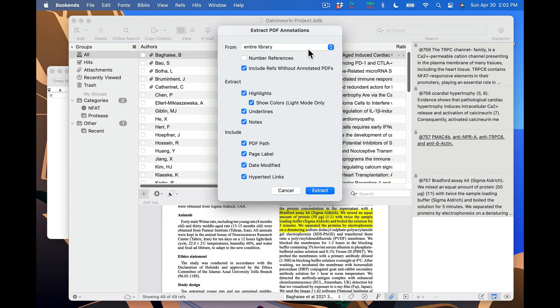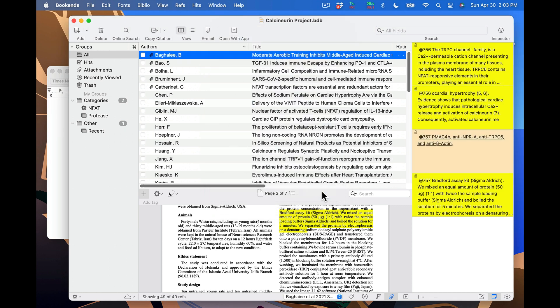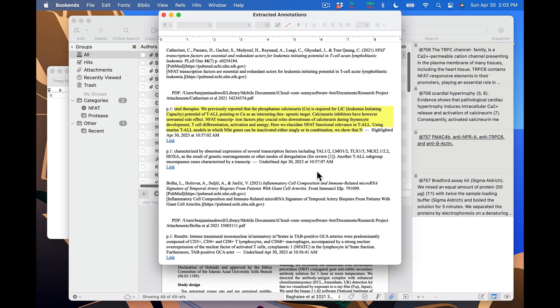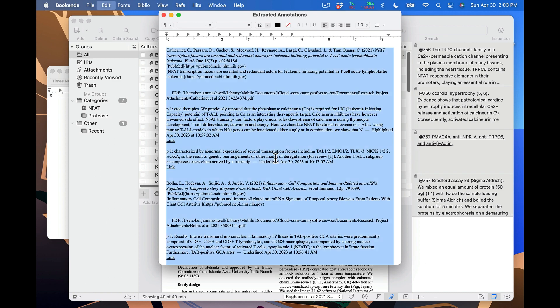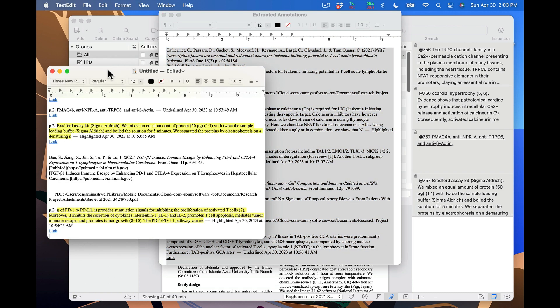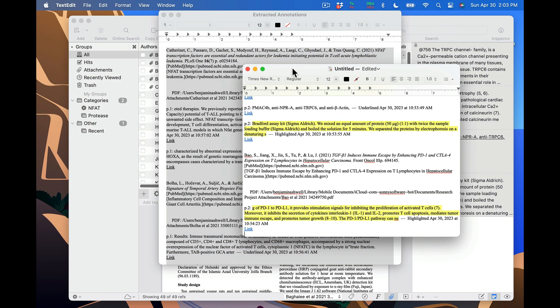You have a number of other options to play with in this window. When I click Extract, I get a window full of my annotations. I can copy them into any program I like, such as TextEdit. It even has links back to the annotations within Bookends.